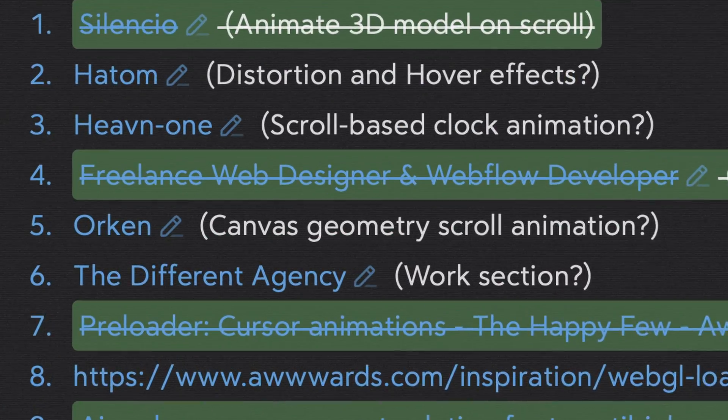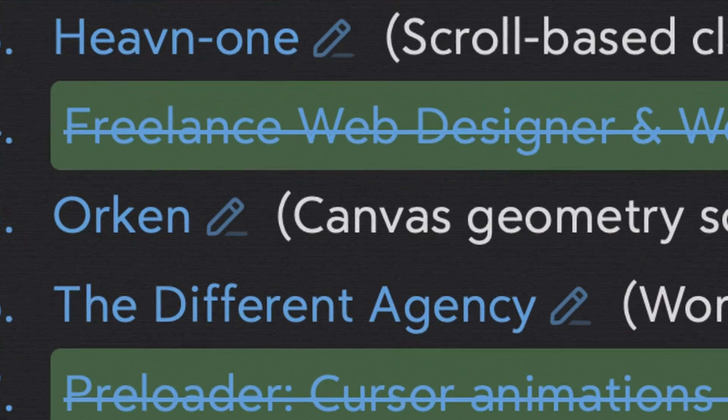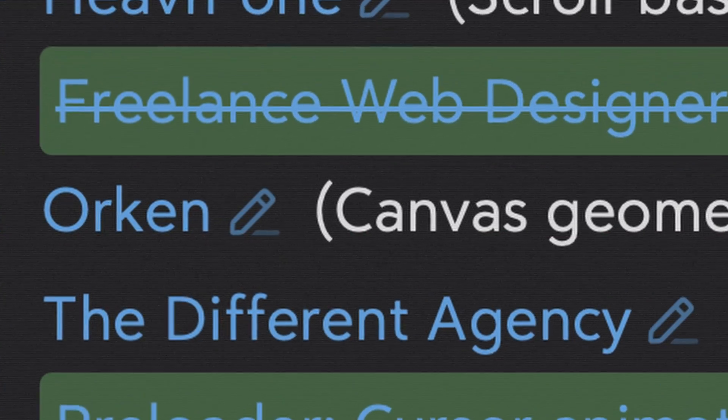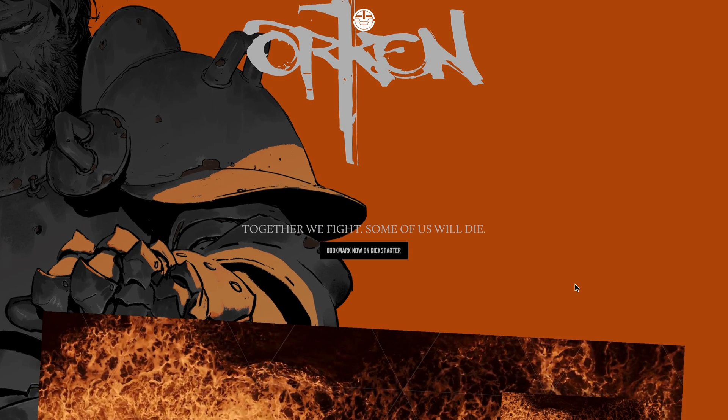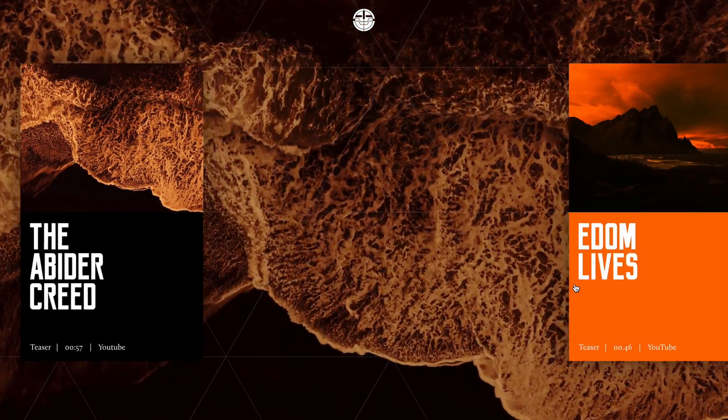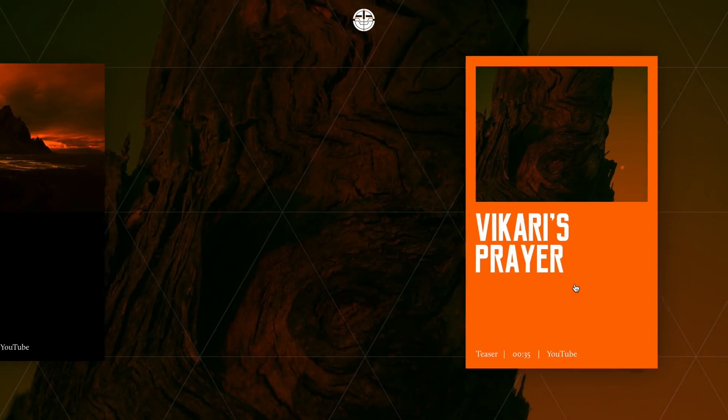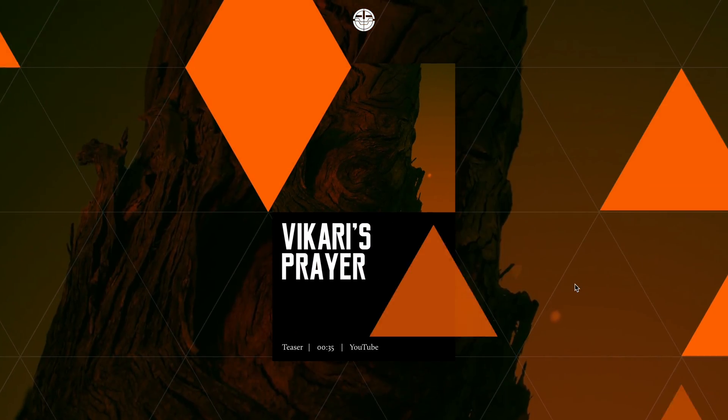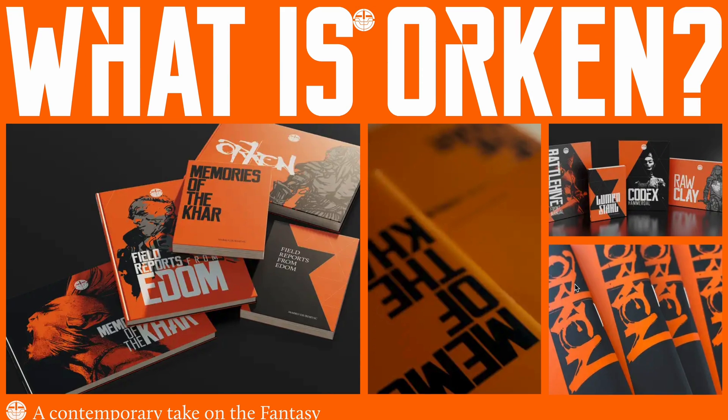There's this idea that's been sitting on my to-do list for months now, but I kept putting it off. This website I'm talking about won a watch site of the day in October 2024. It had some really cool scroll animations. The sliding cards got my attention, but what really stood out was this dynamic triangle geometry with its fill animation synced perfectly with the scroll.